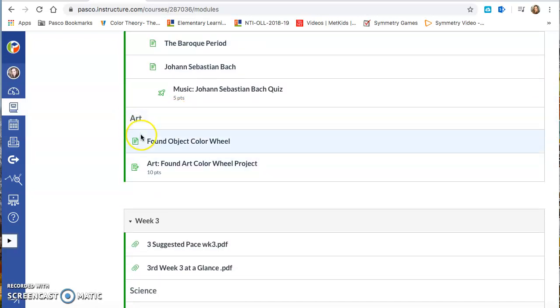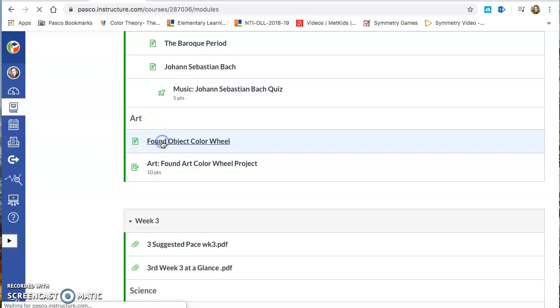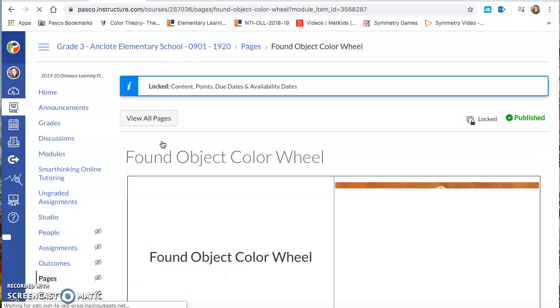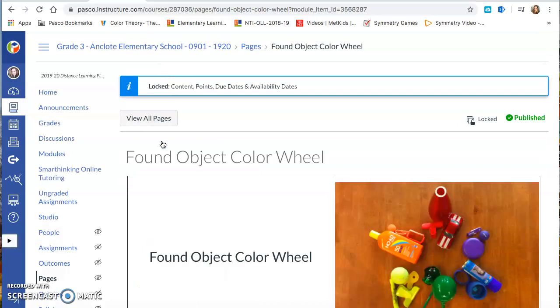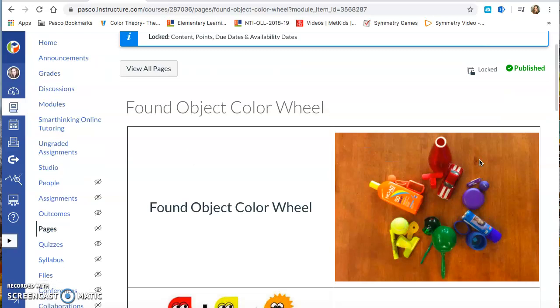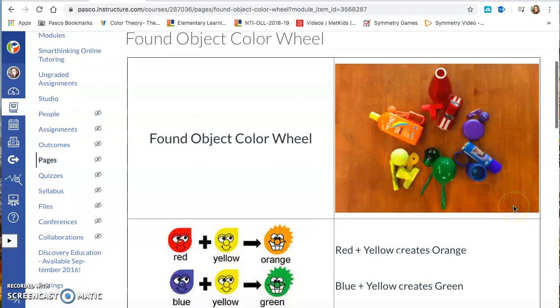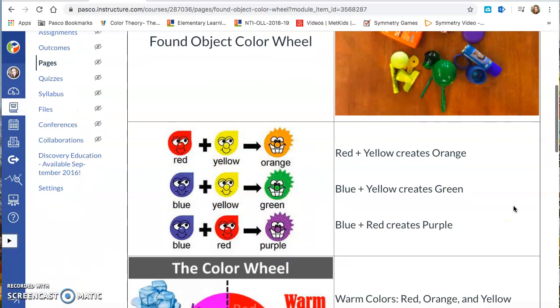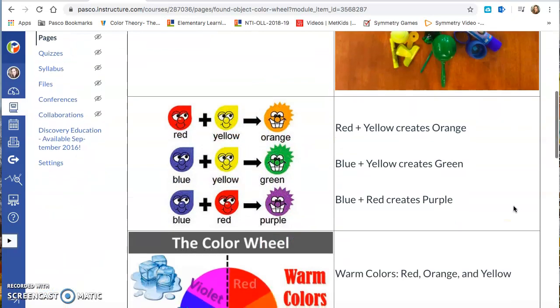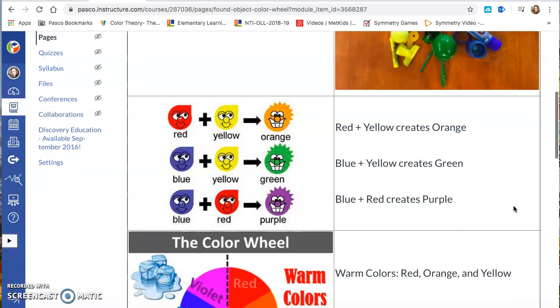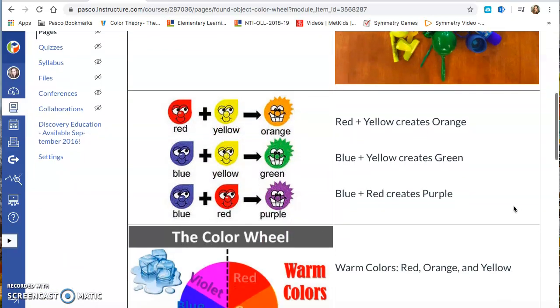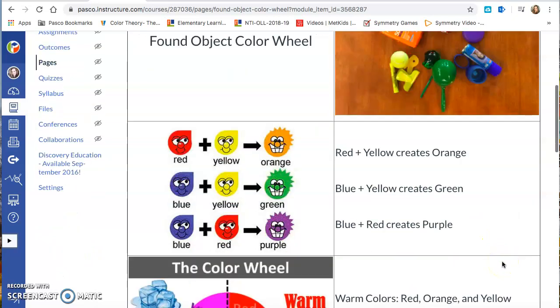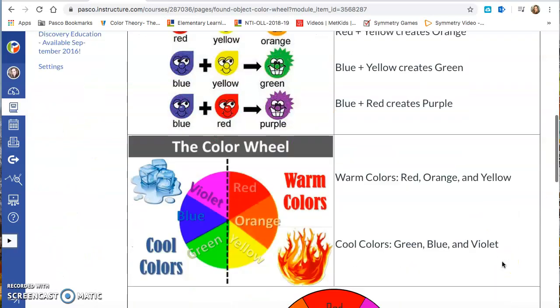And now I'm going to go ahead and click on found object color wheel. So that is your first assignment and then it's going to walk you through what that assignment is. So it gives you an image first, a preview. So the found object color wheel is going to be objects that you find around your house or outside even in your fridge maybe and you're going to find all of these colors. So you're going to do kind of like a scavenger hunt.